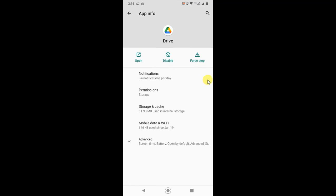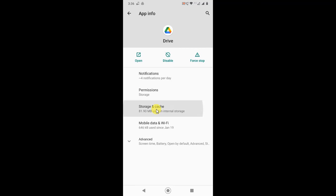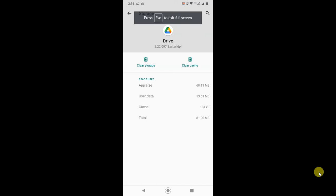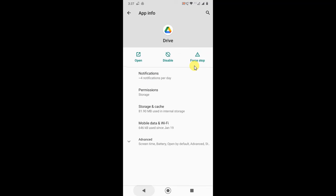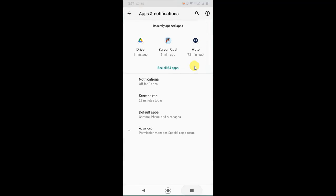Then you have to first force stop the app, and then go to the storage and clear the cache. Just clear the cache, don't clear the storage. Just clear the cache and come back.